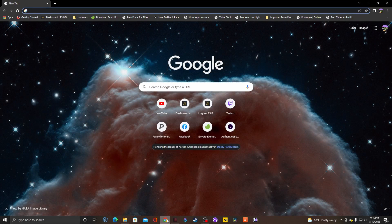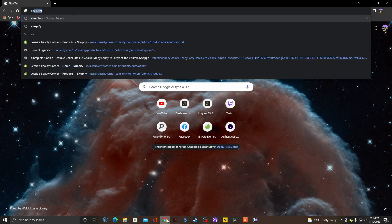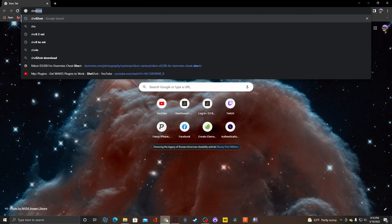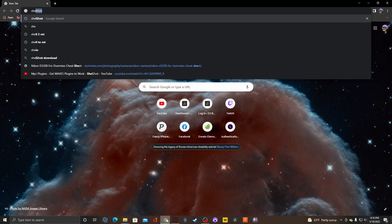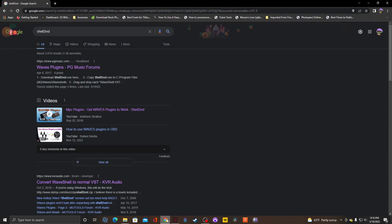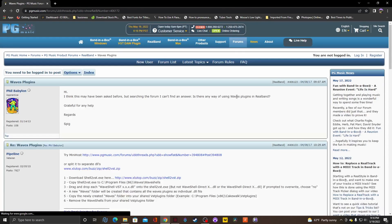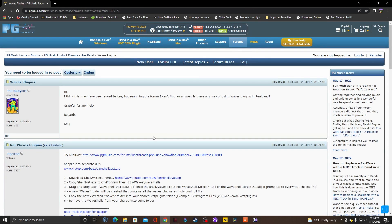Alright guys, first thing you want to do is go to shell2vst, shell2vst right here. You want to click on this link once it comes in. Once you click on that link, you're gonna click on this link.